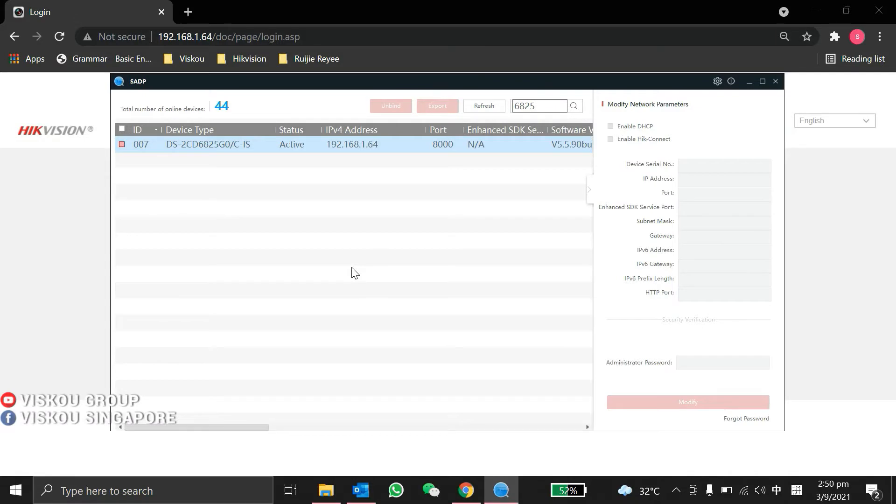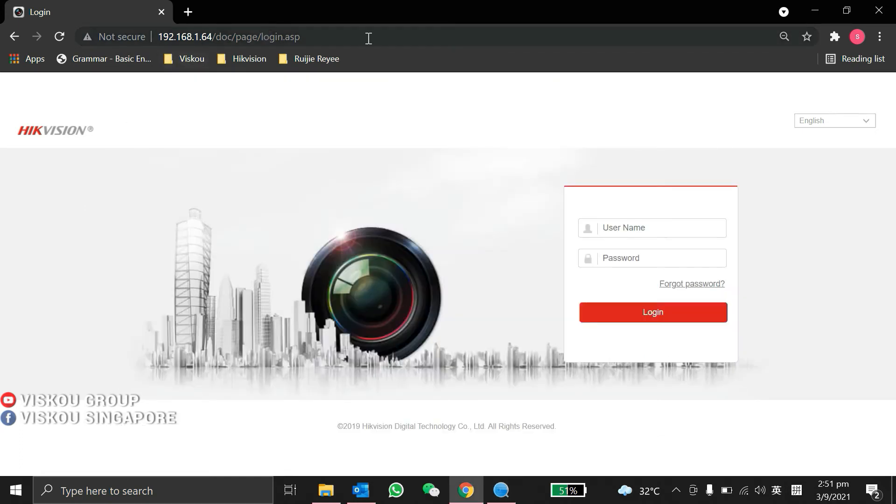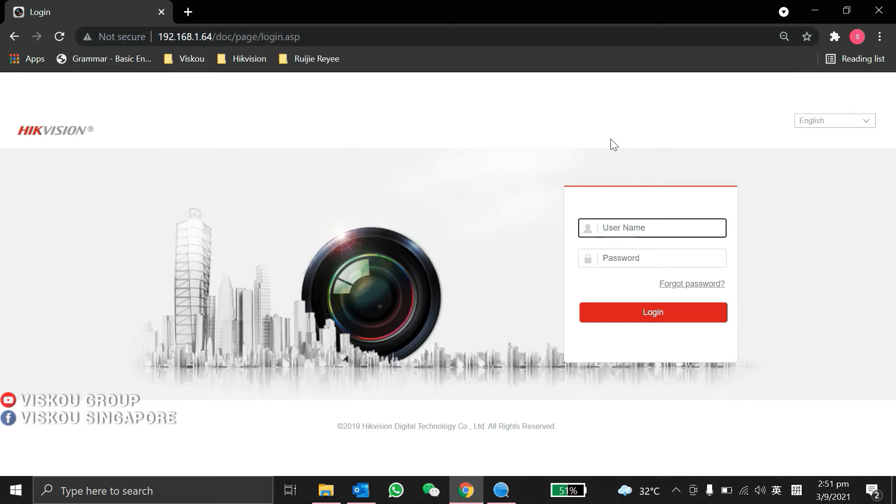Now we're going to continue with our people counting configuration part using the people counting camera, which the model is 2CD6825 from Hikvision. This is the IP address we can detect it using the SADP tool. So I already add it to the web browser and key in the IP address of the camera, login using the username and password.